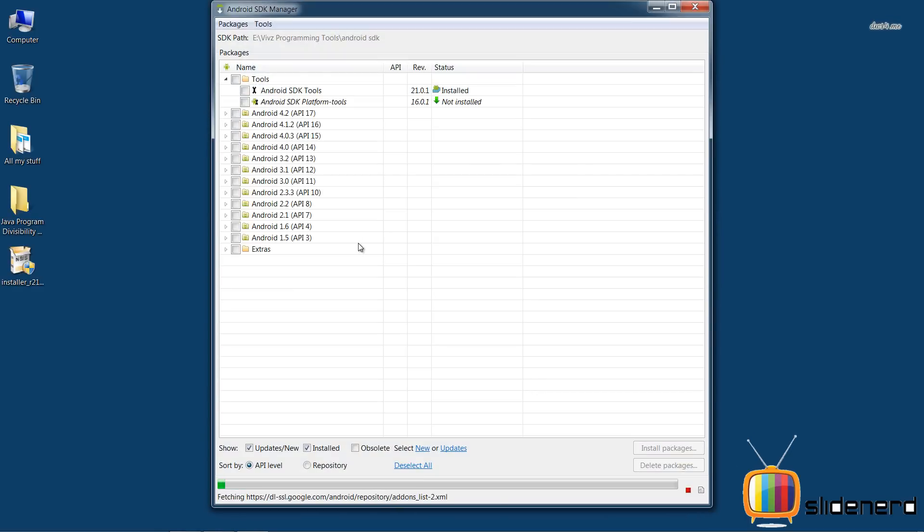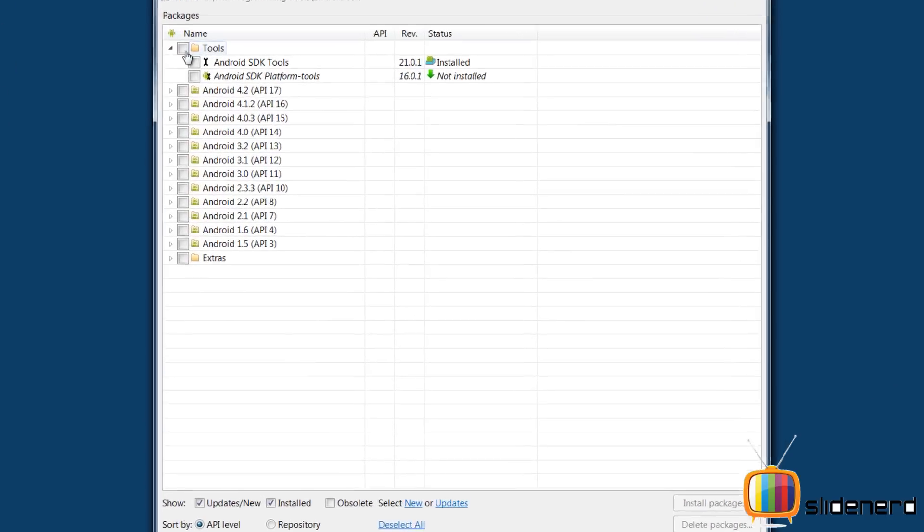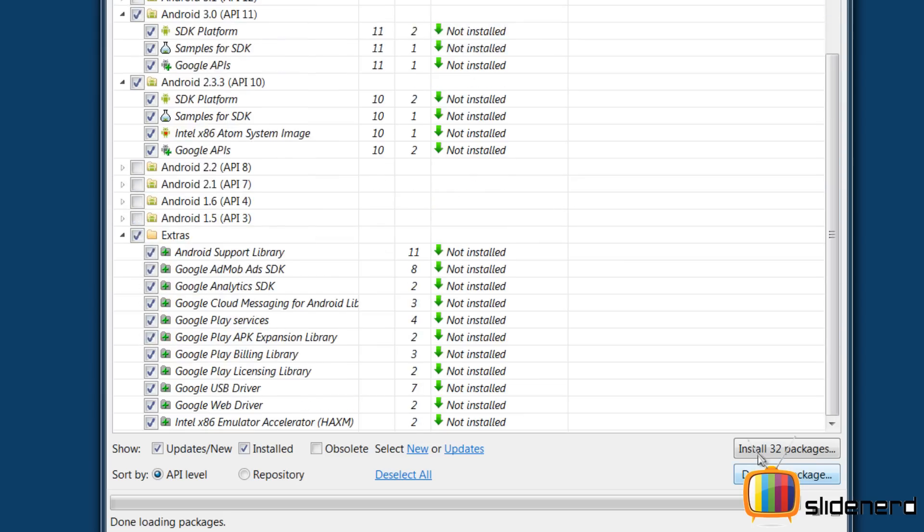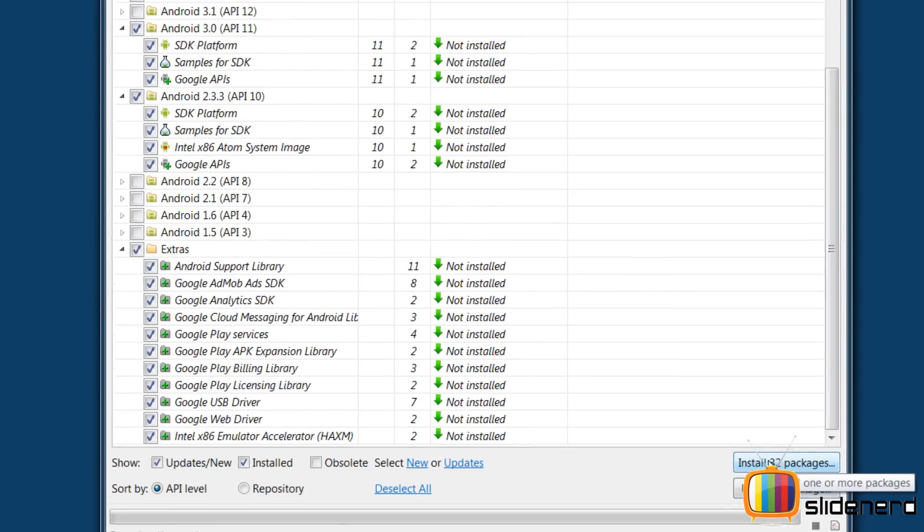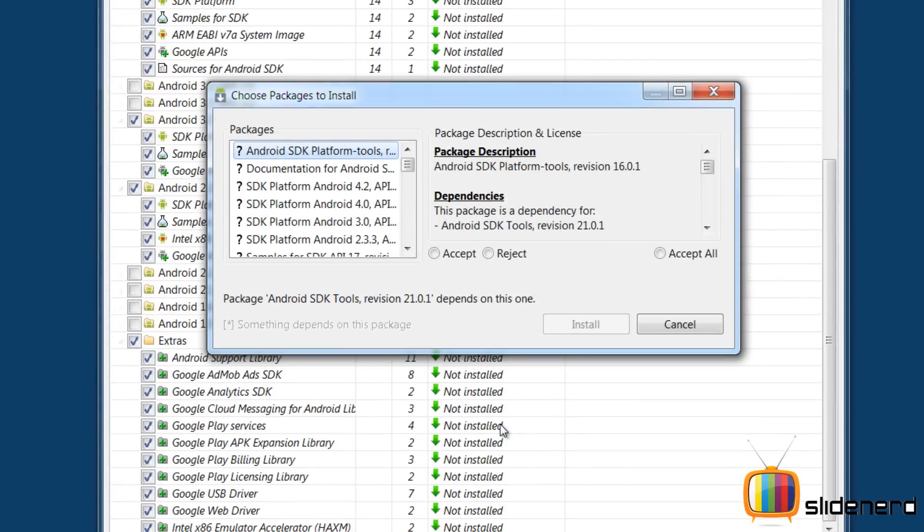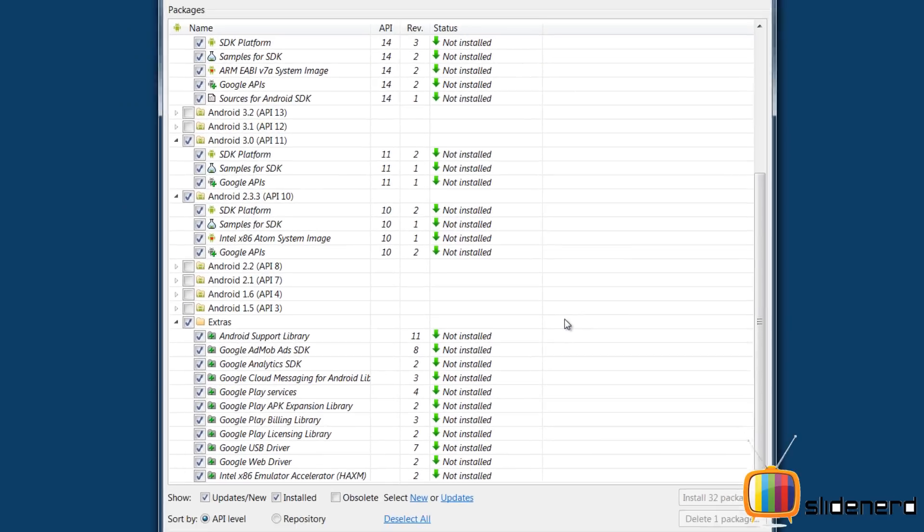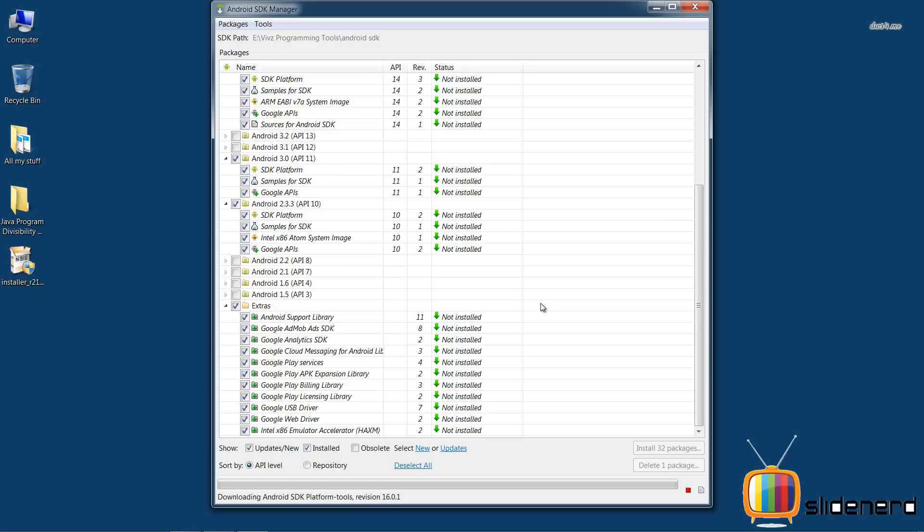And as you guys can see, just as I was telling, there are so many platforms. You can download all of them, it's going to take a lot of time, or you can download the essential ones. If you ask me what are essential, well go for the latest version, take Gingerbread for old compatibility, and take Honeycomb. That's what I'll suggest.